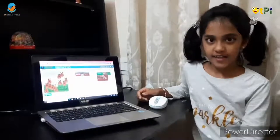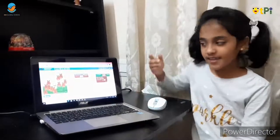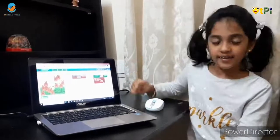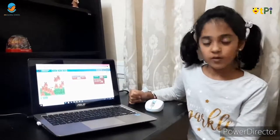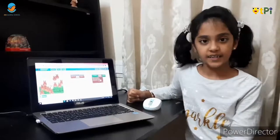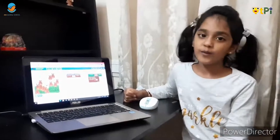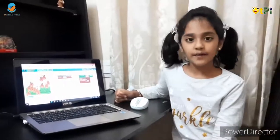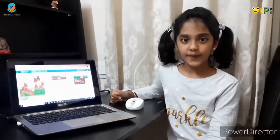So friends, this is how we make the random location project. Hope you enjoyed the video. Thank you.